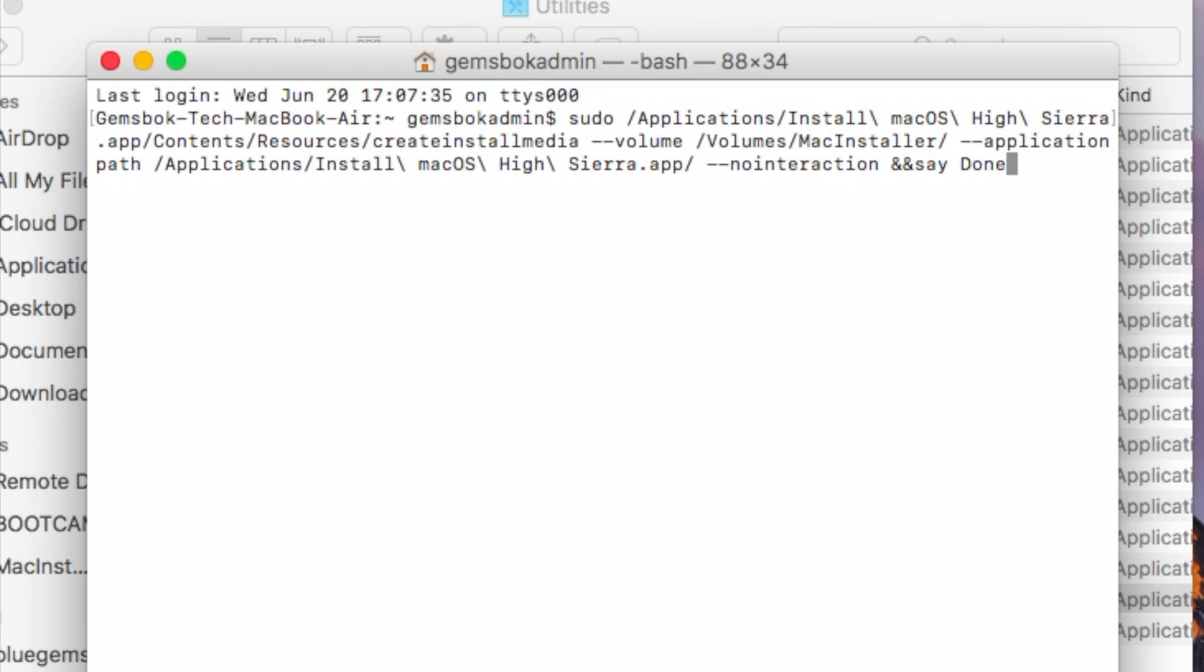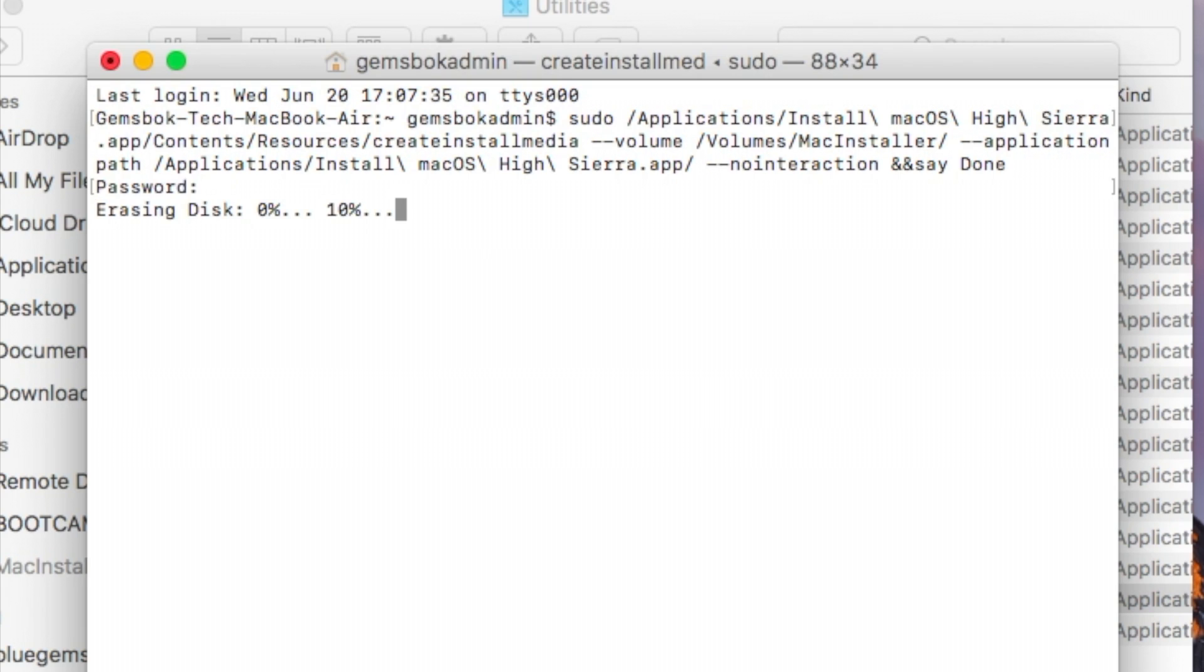That'll just make it say done when it's finished processing. So then we can hit return. It will ask for your password for your computer. Just type that in. And now it will go through the process.